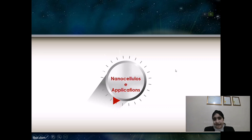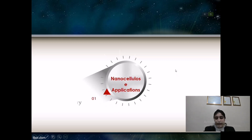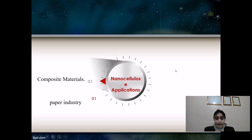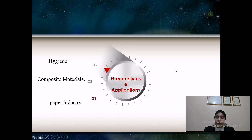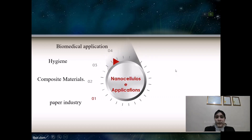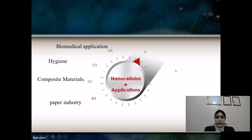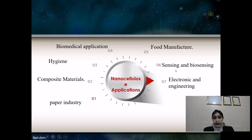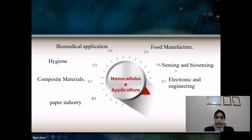There are many applications of nanocellulose across a wide range of expertise and industries. These include the paper industry, composite materials, hygiene, biomedical applications, food manufacturing, sensing and biosensing, electronics and engineering, and cosmetics materials.